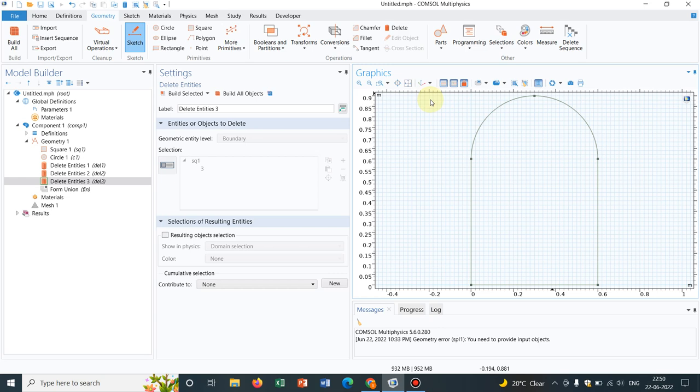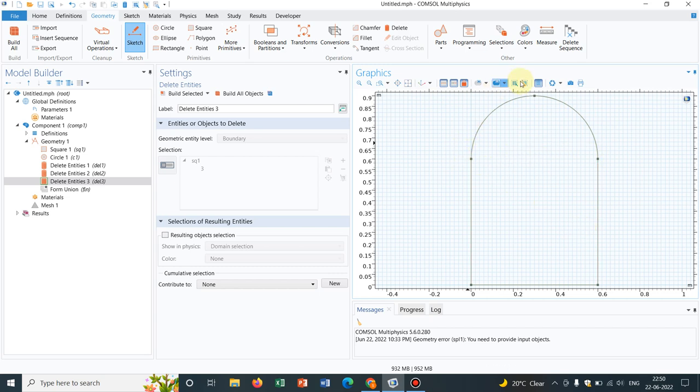Today I will be talking about making curved edges in ComSol Multiphysics. Suppose you have a rectangular section and you want to delete a particular edge and want to make it like this curved surface. So how can you make it, that we will be talking about today.